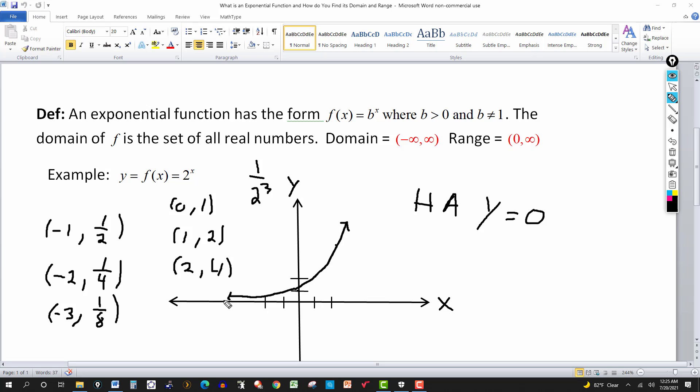Typically, if the base is larger than 1, the graph from left to right is going to rise.